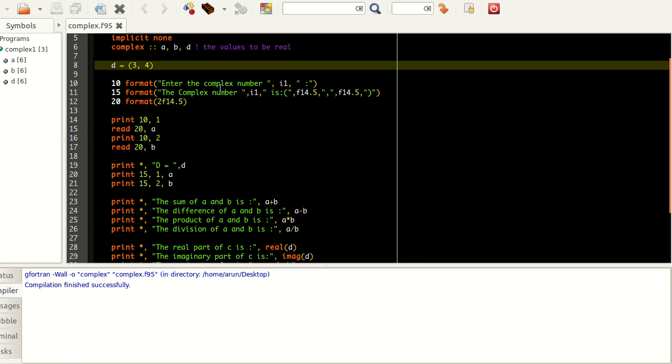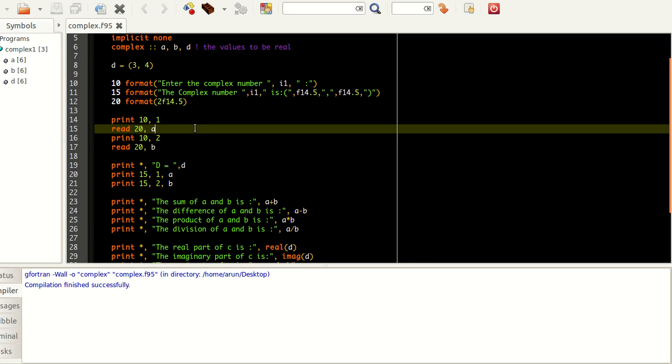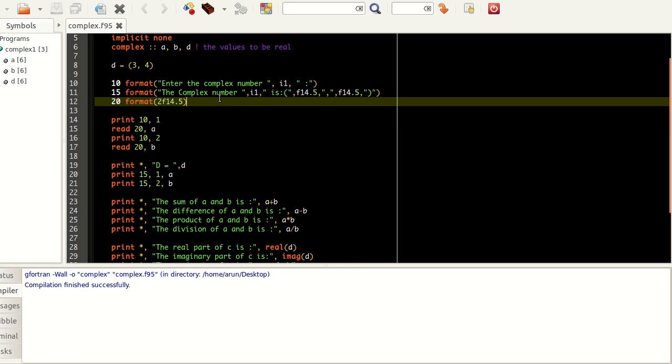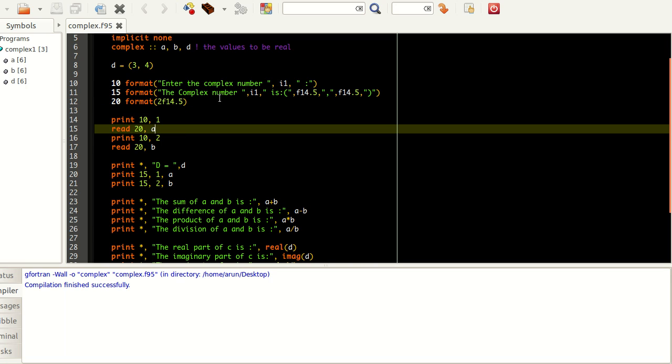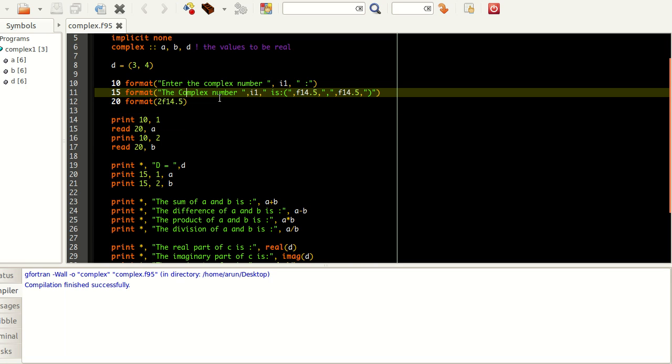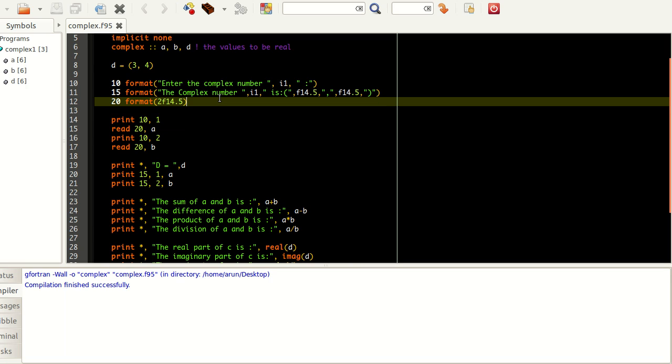Now I define three formats here. Format 10 is used for telling the user to enter the complex number. This format is used for reading the data from the user, especially the complex number format. Format 15 is used for printing it in a specified format.